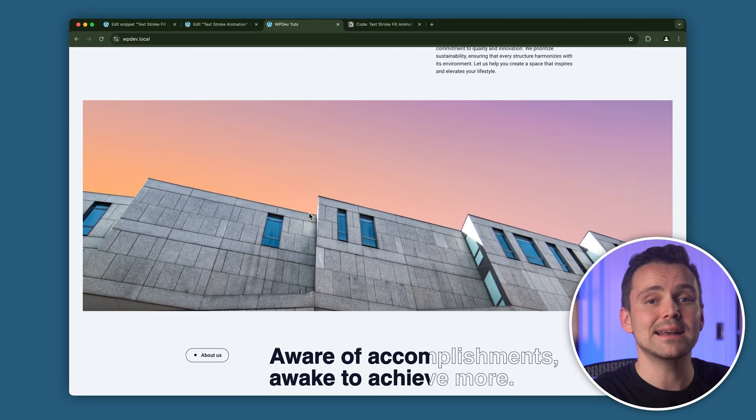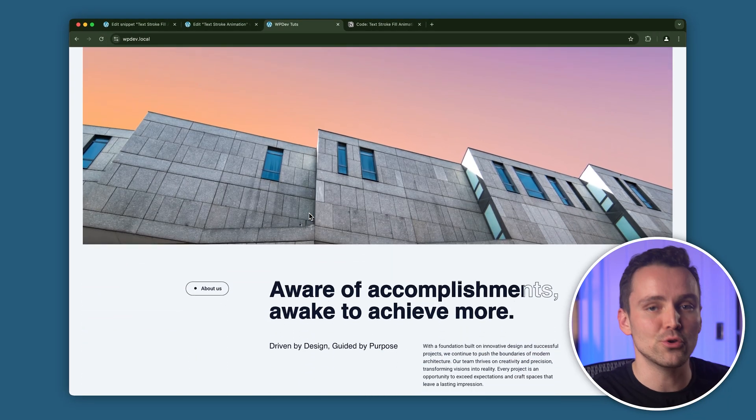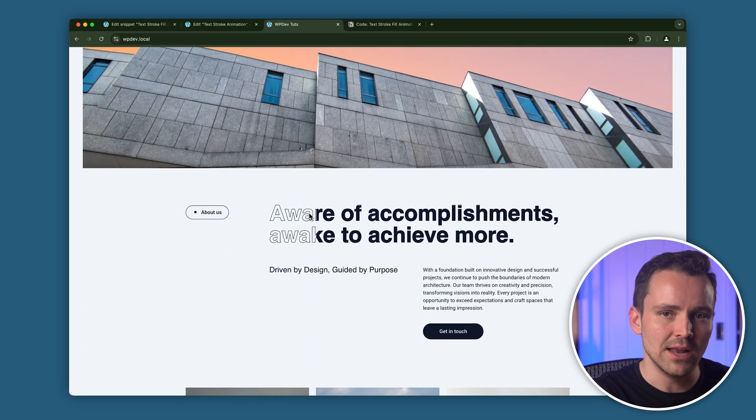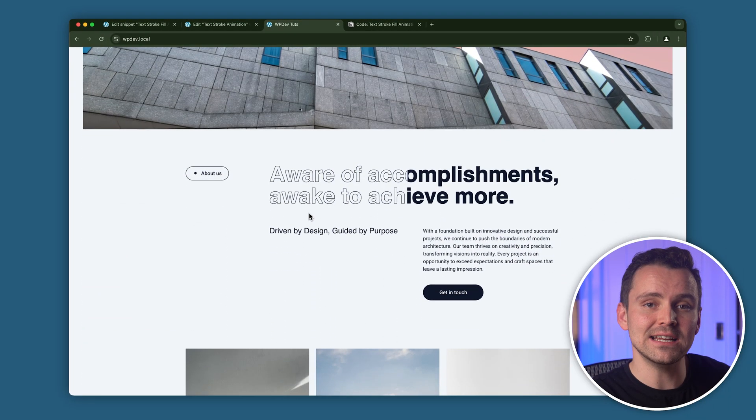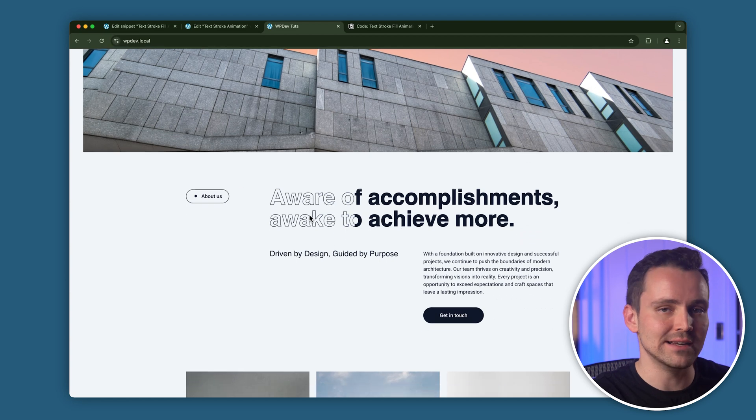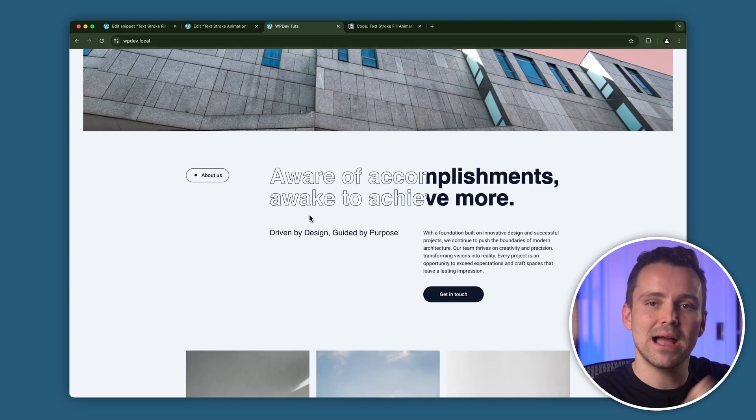It could be added to any heading on your site, and you can even add it to multiple headings on the same page.